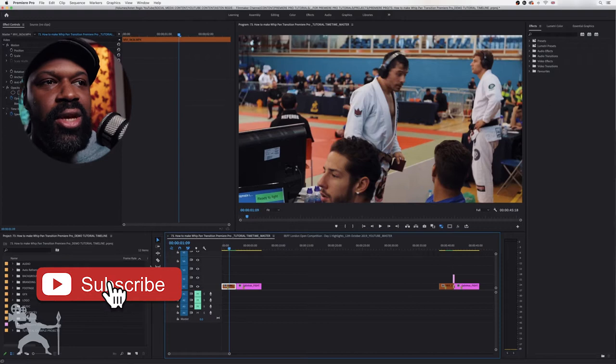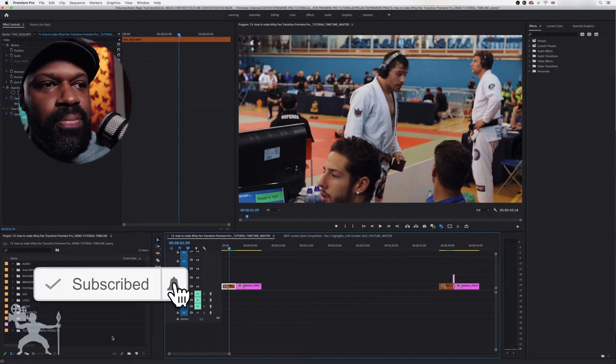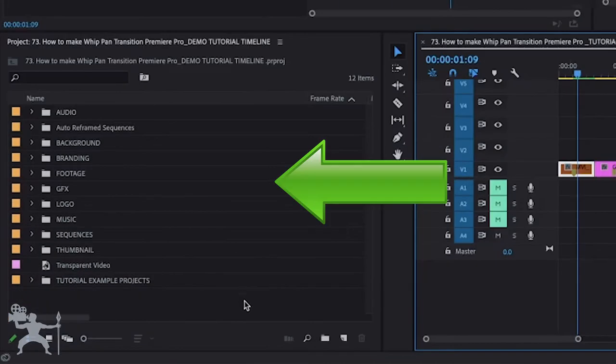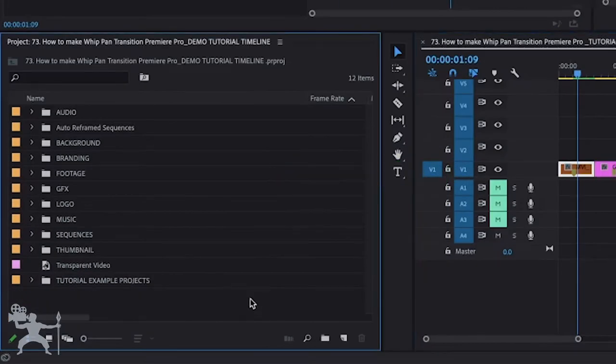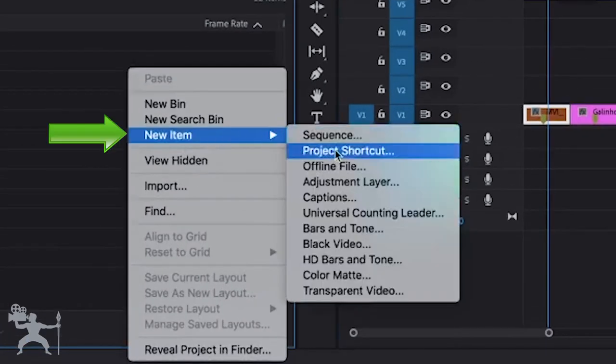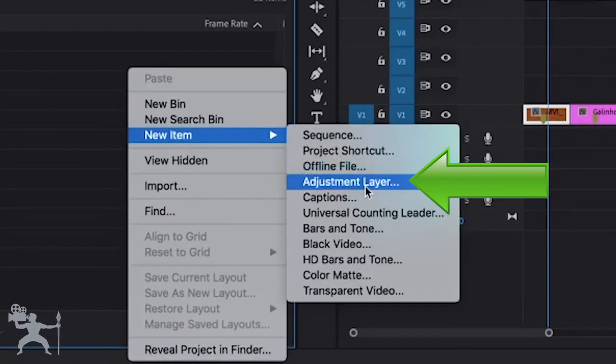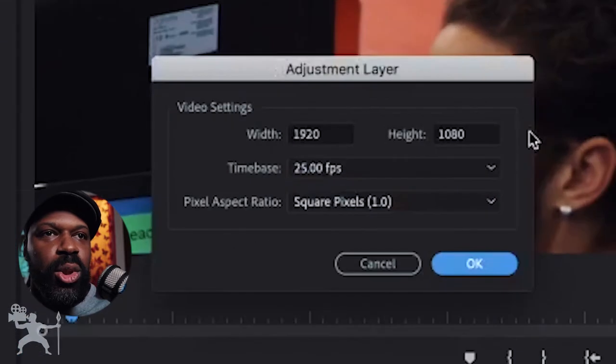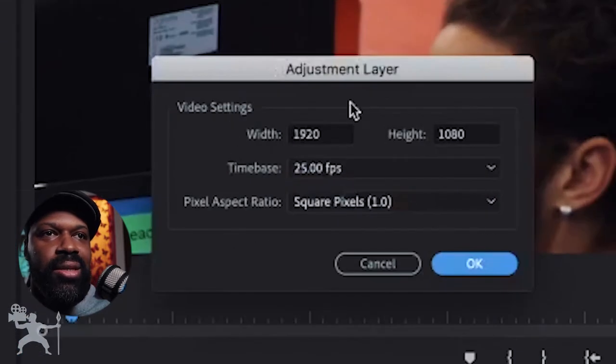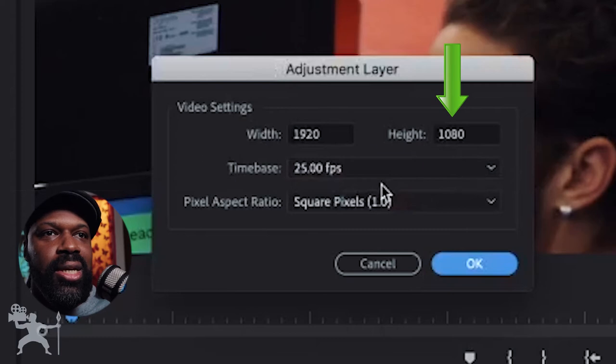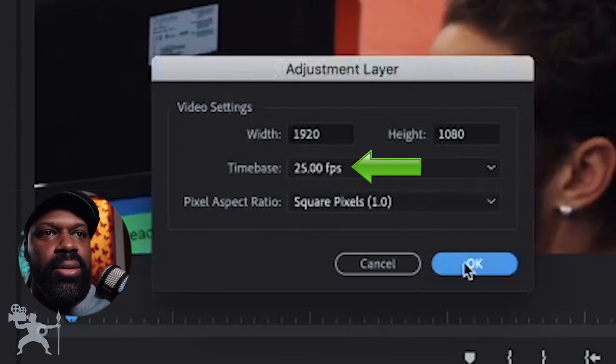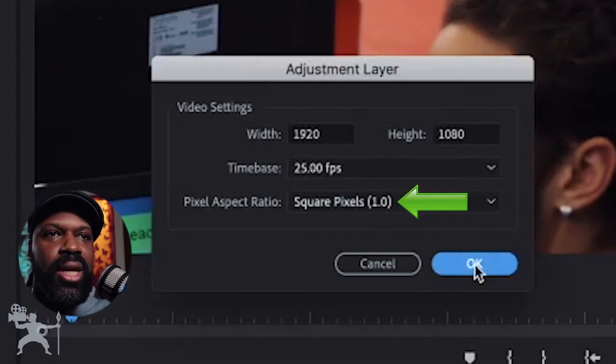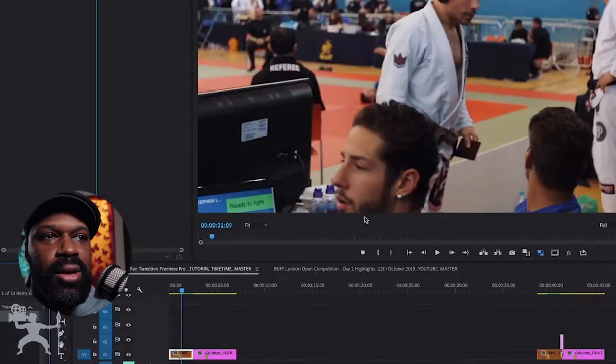So firstly, what we're going to do is go to the project bin or the project panel. We're going to right click, go to new item and adjustment layer, making sure that the adjustment layer is the right dimension. So 1920 by 1080, 25 frames, square pixels. That's great. Press okay.